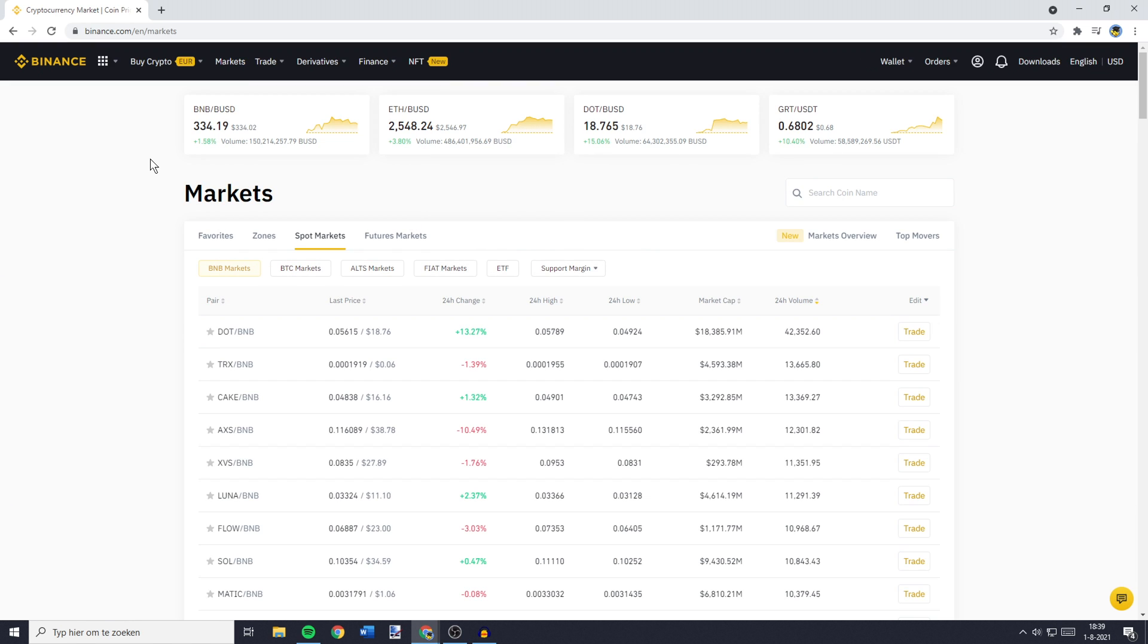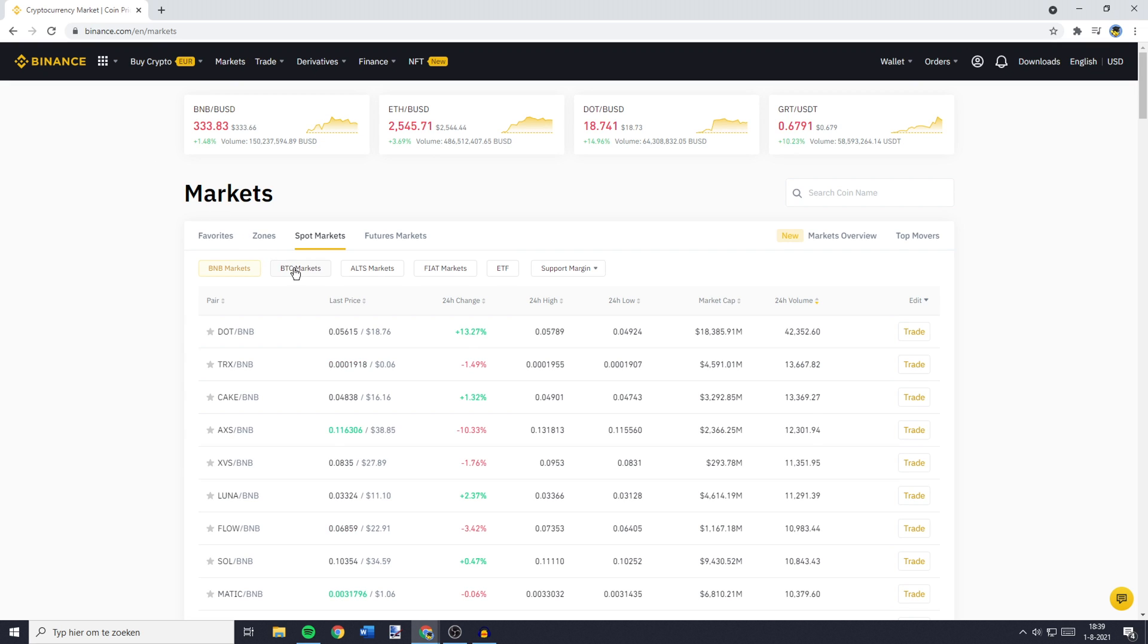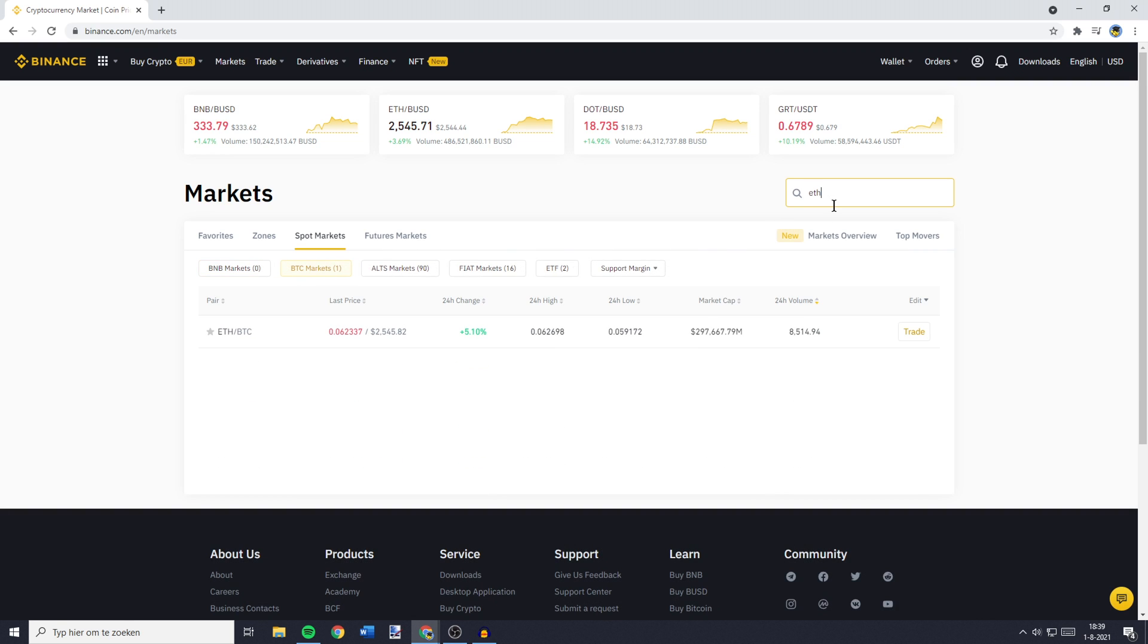You'll then be sent over to a page looking similar to this one. On this page, you need to go over to Bitcoin Markets. Then you need to go to the search bar and search for ETH BTC. You'll then see this pair and here you'll need to click on the trade button.